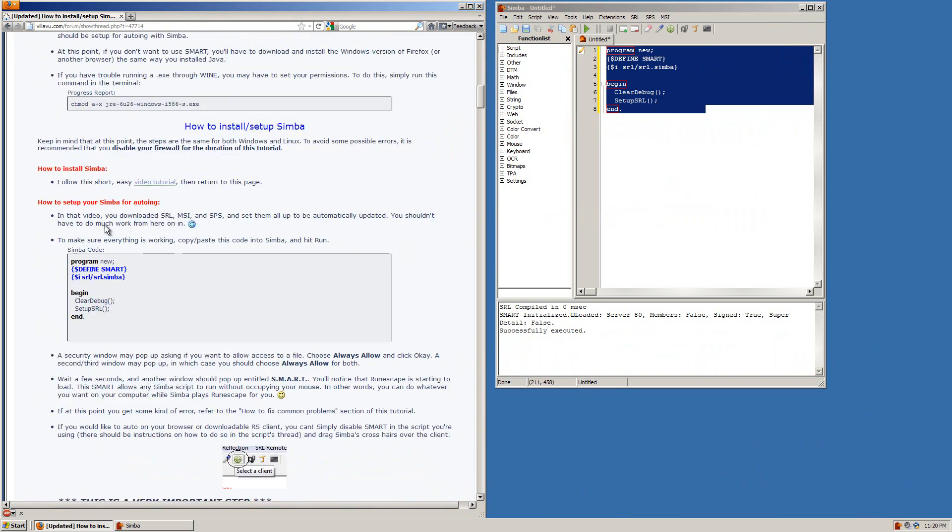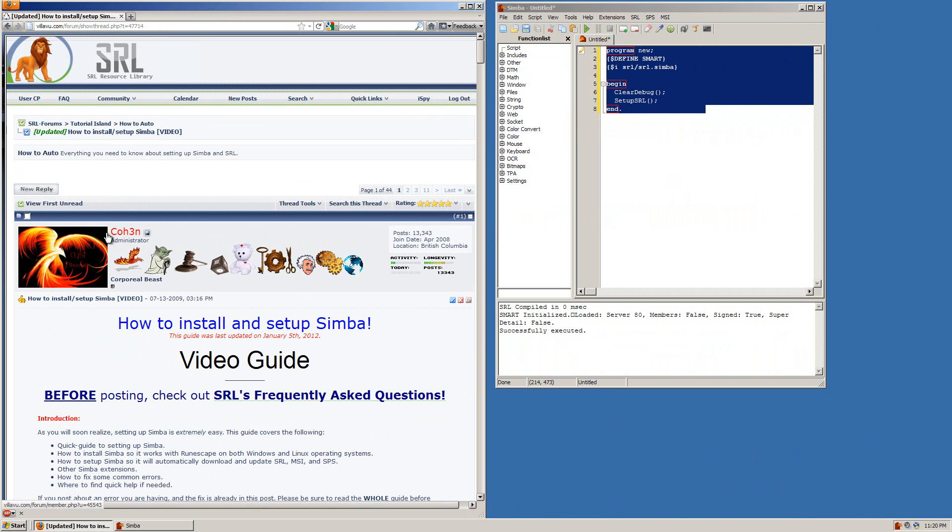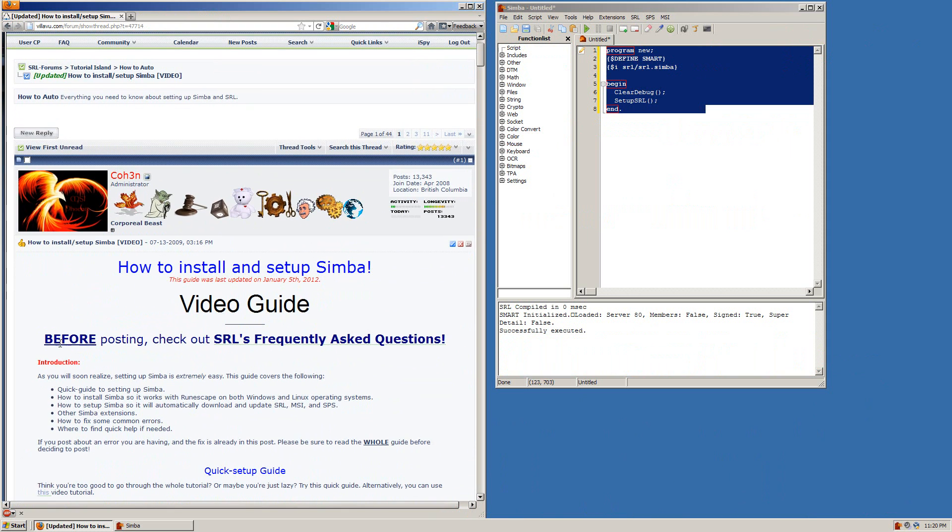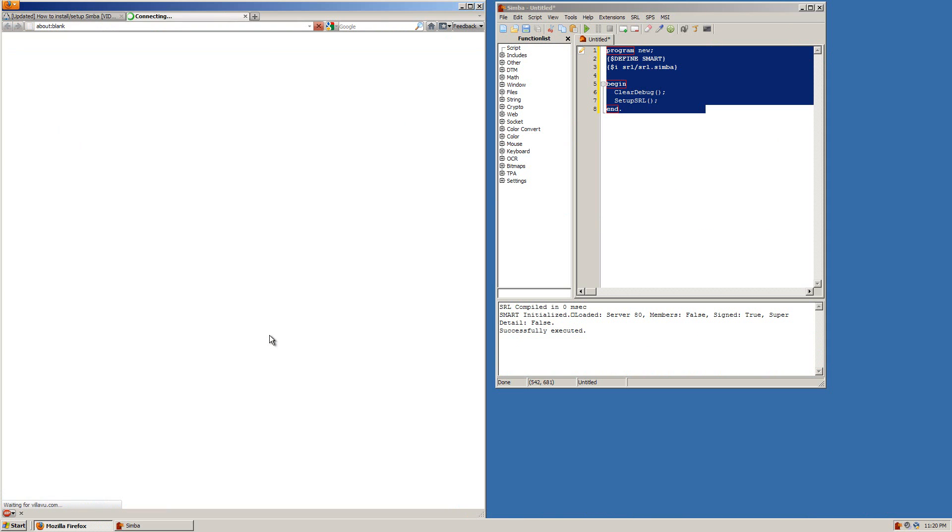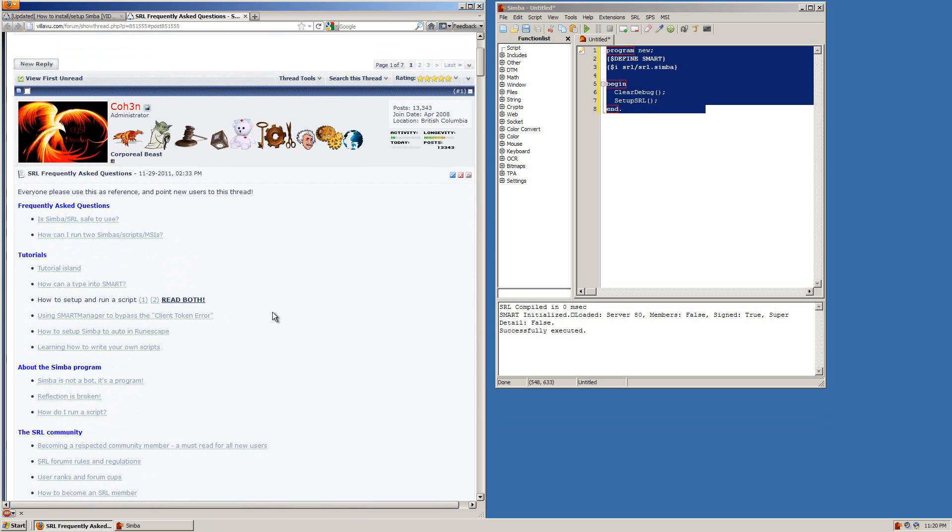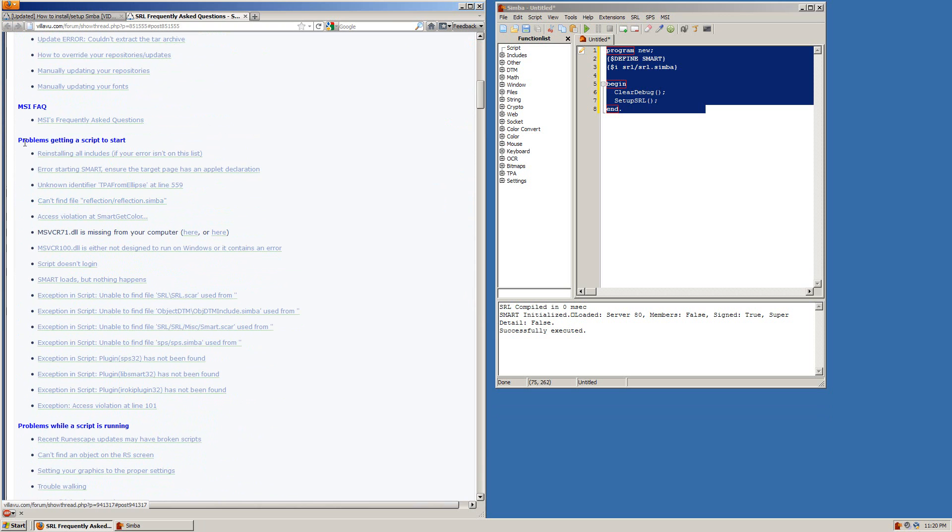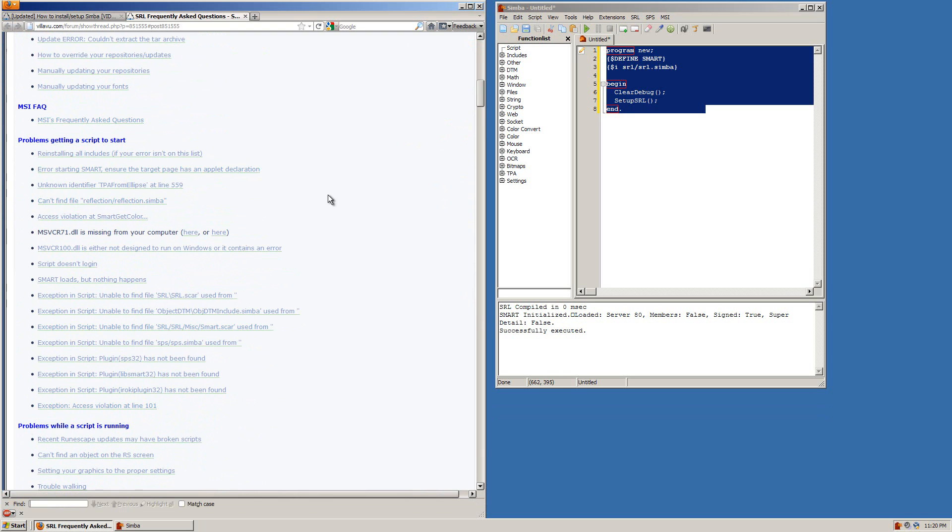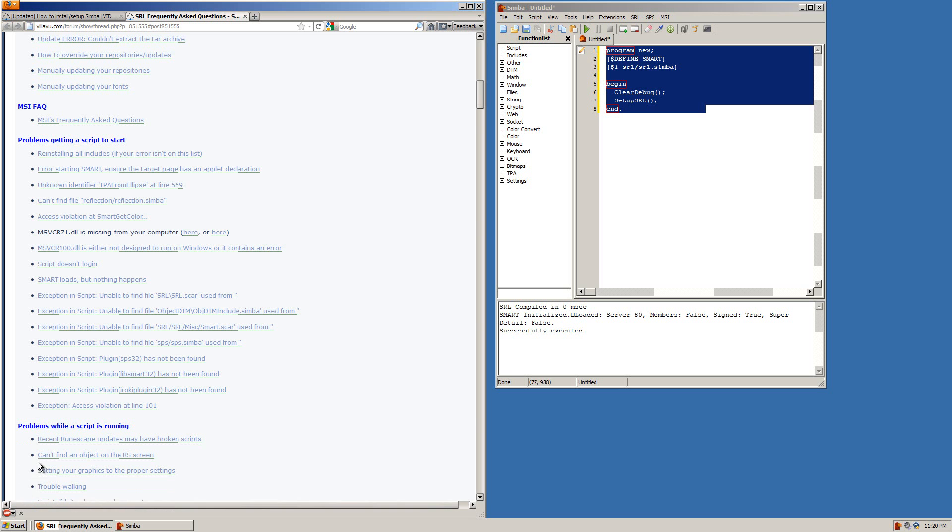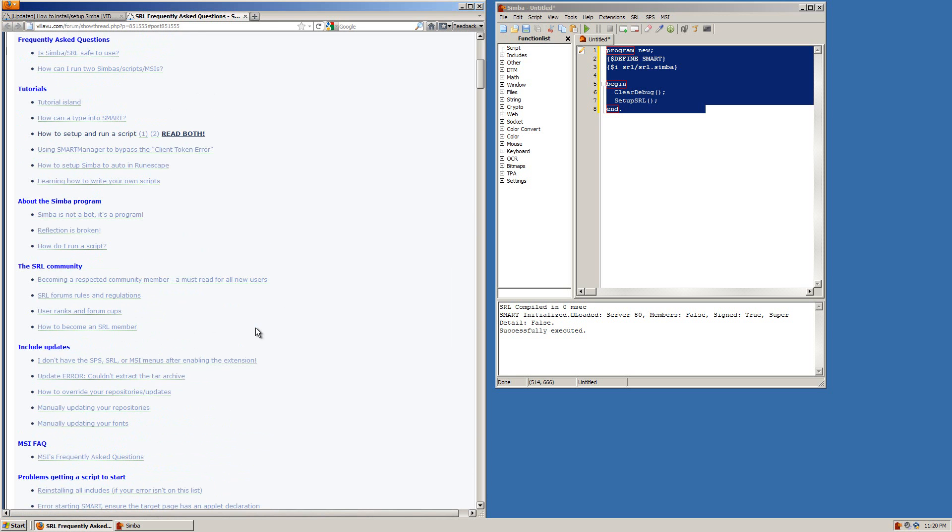Now if anywhere at all throughout this video you had any problems or if you downloaded and ran a script and are having any problems at all before posting you want to read the frequently asked questions guide. I assure you that any error or problem you'll get will be answered right here mostly in this section with problems while a script is running or problems getting a script to start. Any error you have just control F type in the error and read any of these threads and they will cover exactly how to fix your error and if for any reason you've done that and you're still having trouble then you can go ahead and make a thread in the help section.